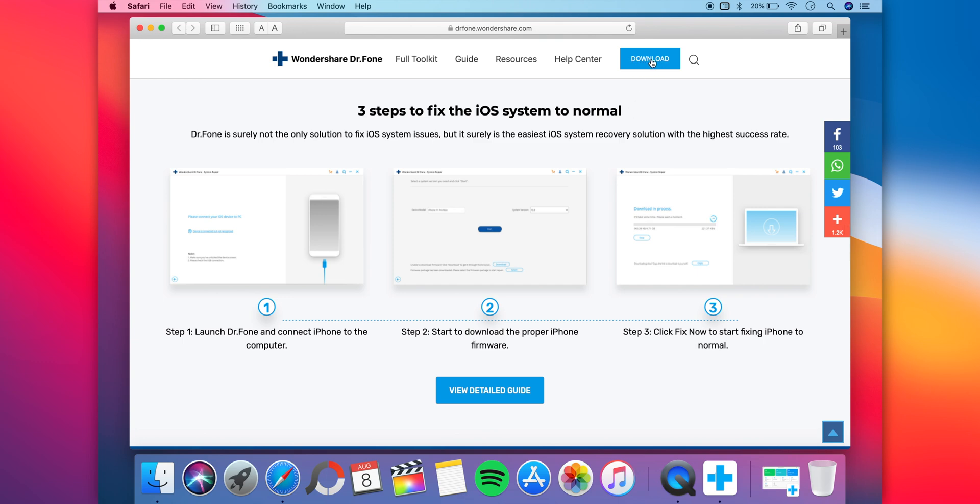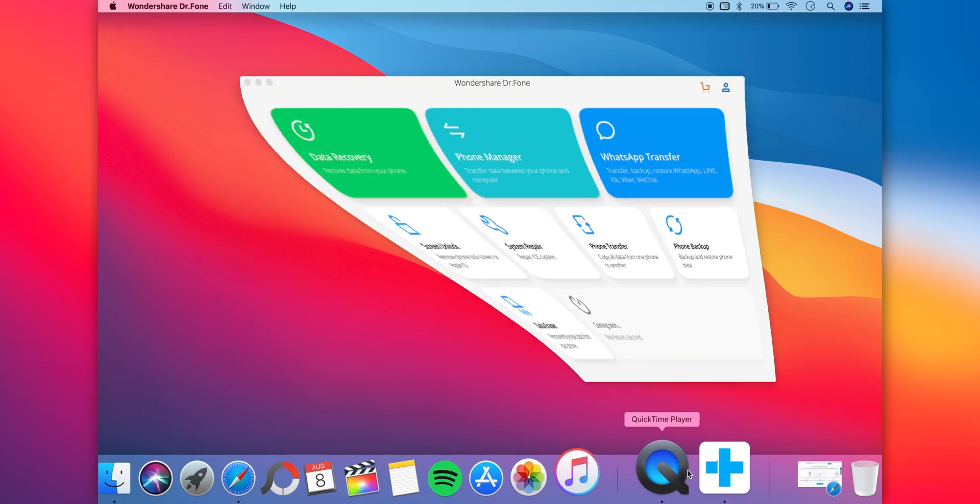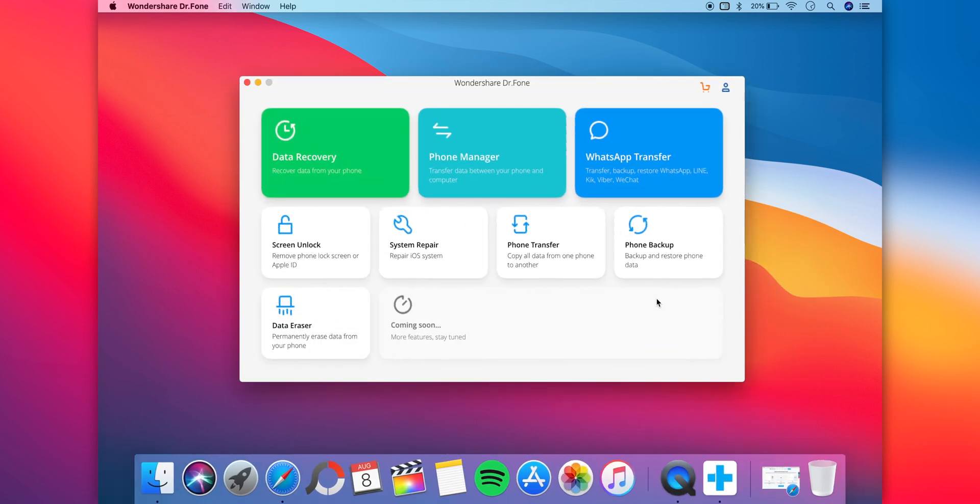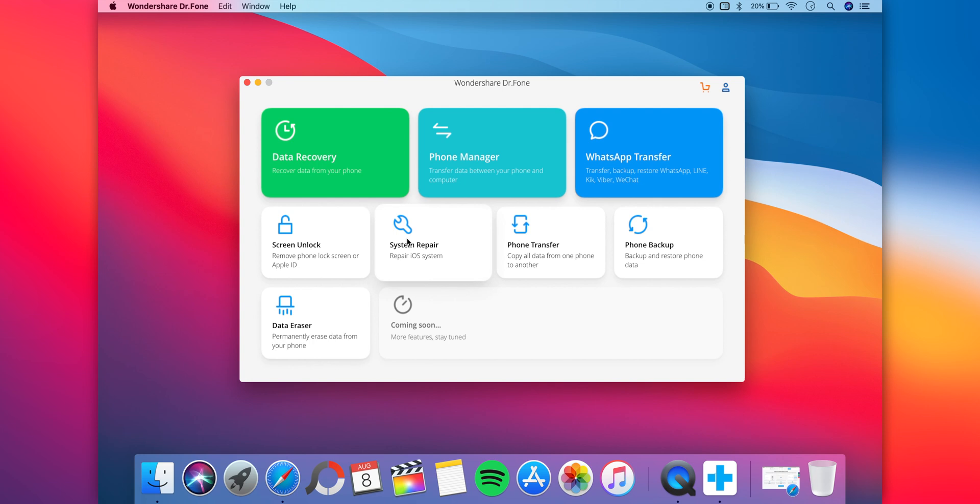So click on download and once it's done downloading, simply launch the app. You'll be greeted by a bunch of options like data recovery, WhatsApp transfer, but the one we're looking for is called System Repair.